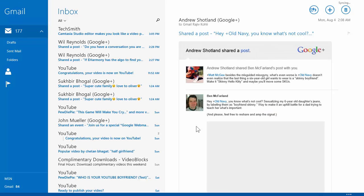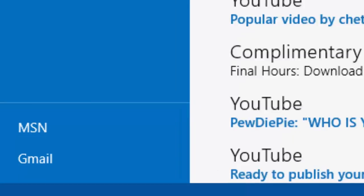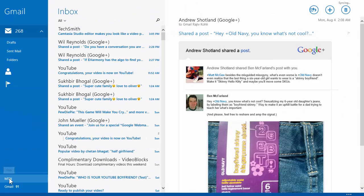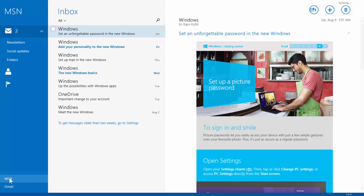You can switch between your email accounts by clicking on bottom left side of the screen, and in a blink of eye, you will be in another account.